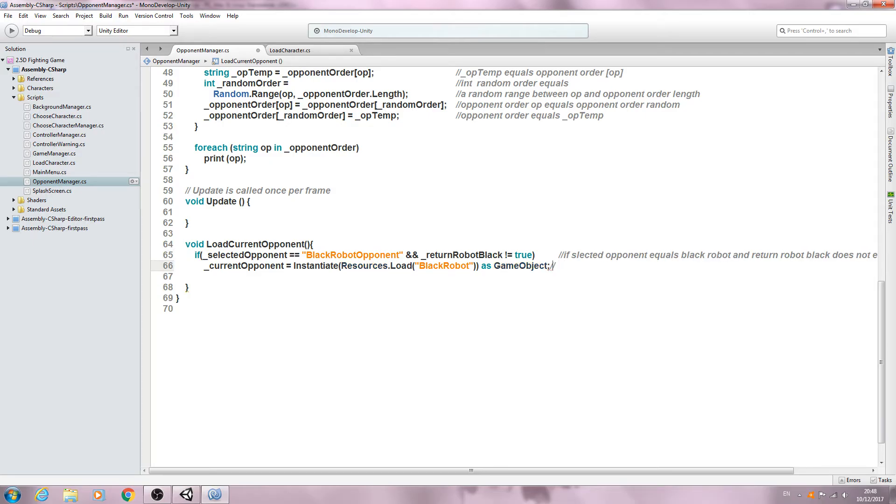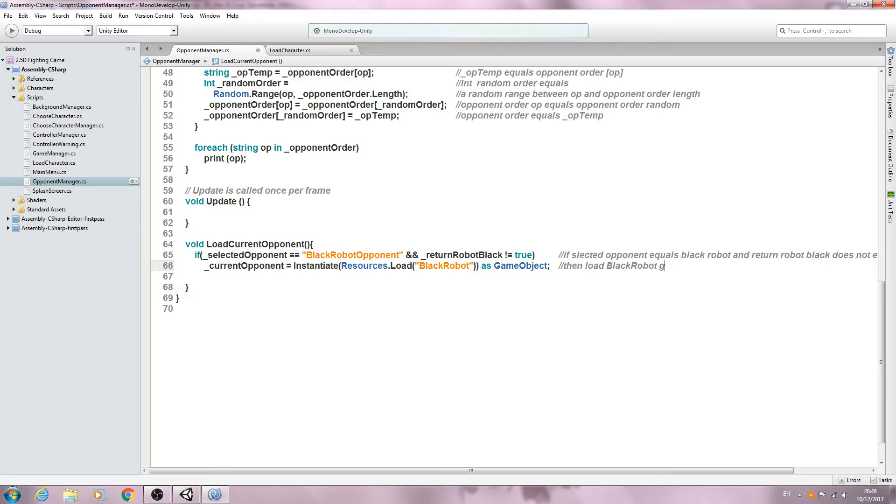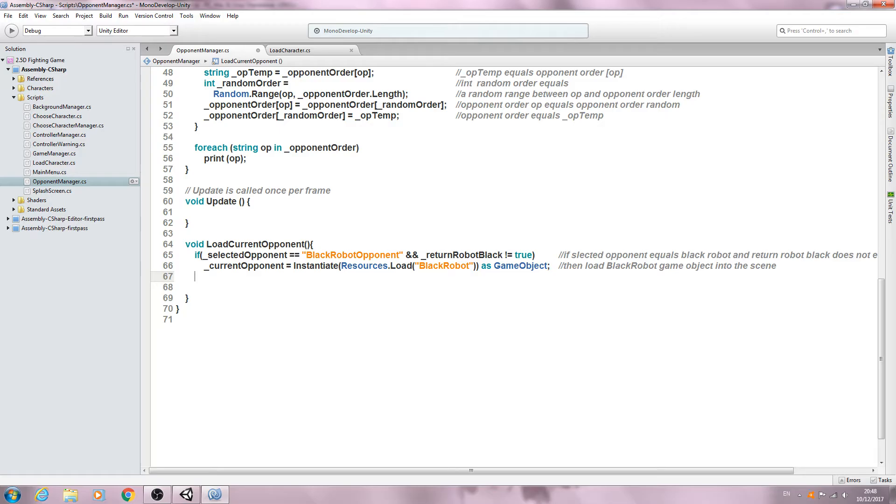Again, we'll come straight into the comments. We'll say then load black robot game object into the scene. We'll come to the next line and then we'll say else if.